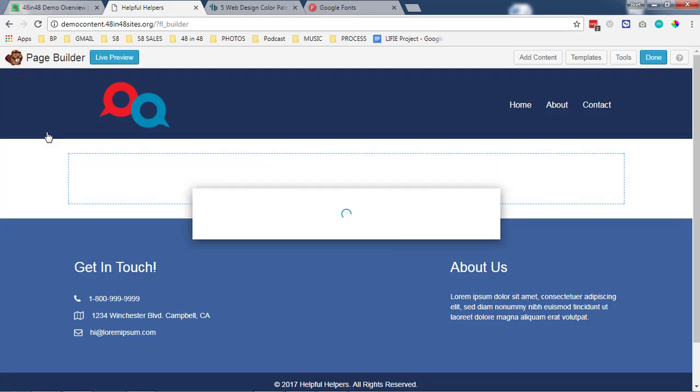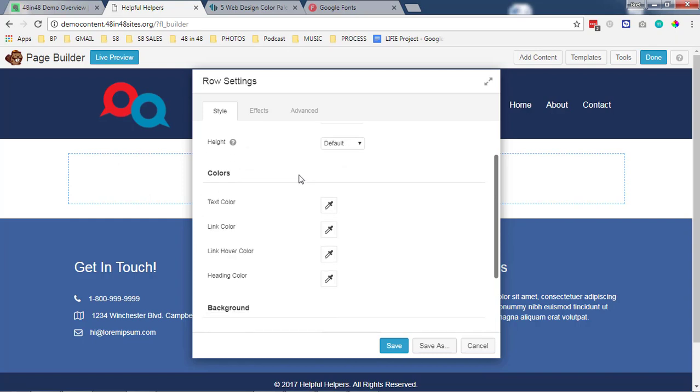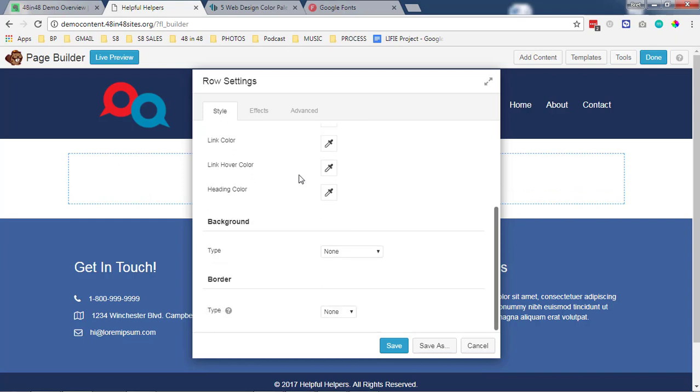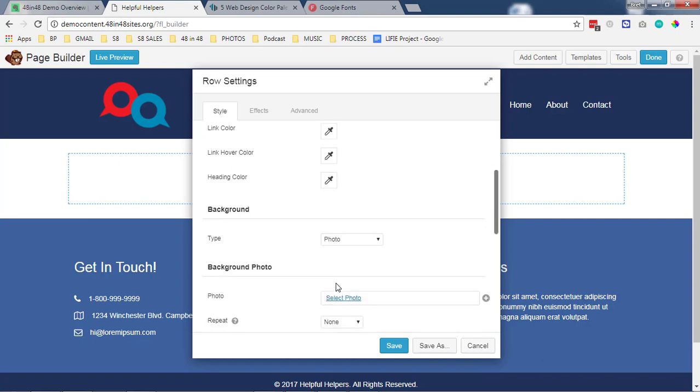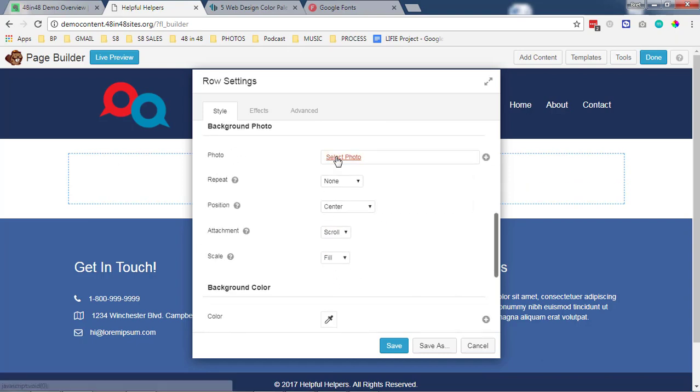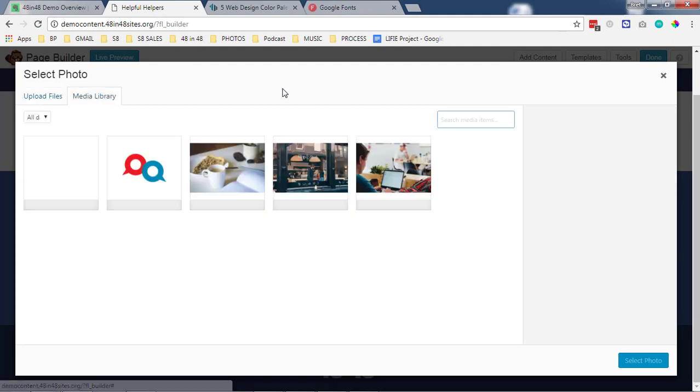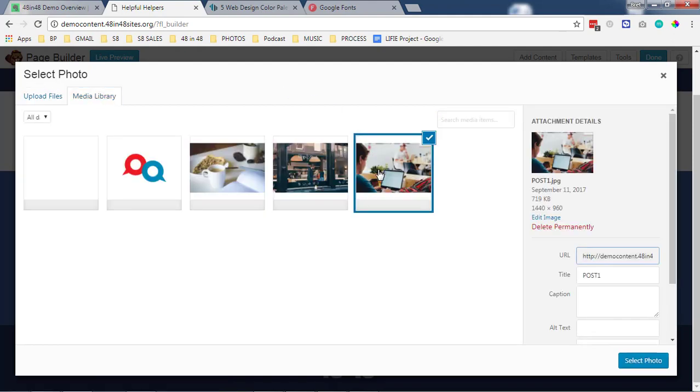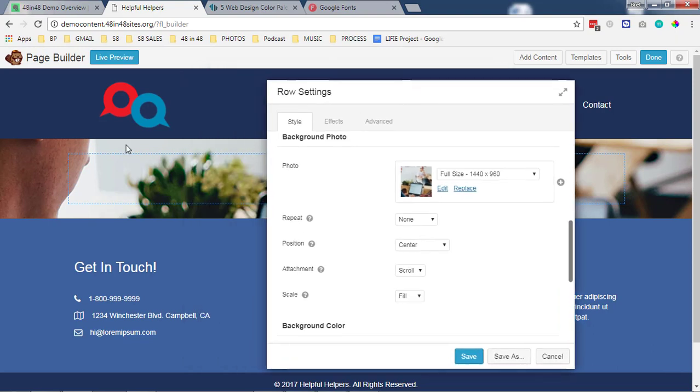Let me get my background image as part of the row. So I edit the row and come down here to background, select photo, and then actually go select my photo which I've already got some stuff in the media library. Let's just use this one and now you see it's taken up the whole background there. That's pretty sweet.